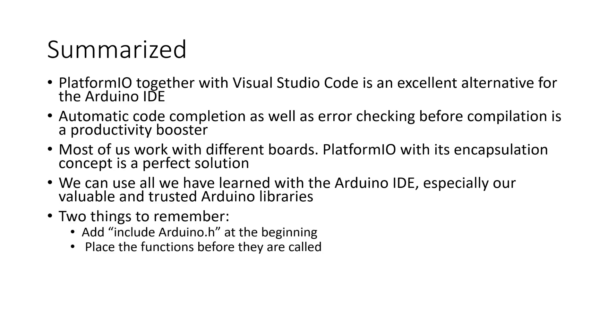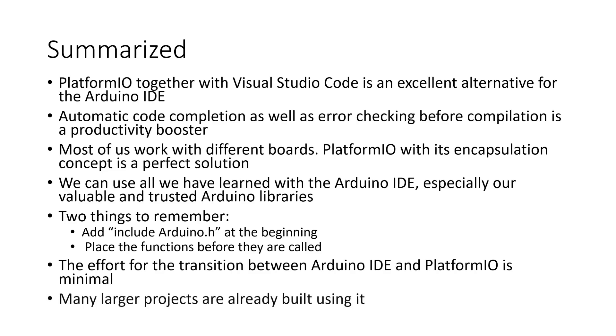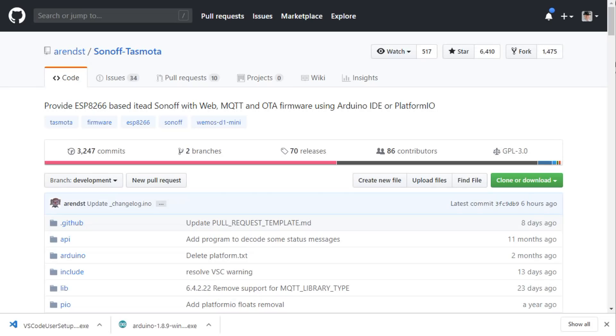The only two things we have to remember is to add include arduino.h at the beginning of all projects and to place the functions before they are called. Because a lot is streamlined now, the effort for the transition between Arduino IDE and PlatformIO is minimal. It is also an advantage to know PlatformIO, because many larger projects are already built using it. It is well possible that I too will start to deliver some of my projects in this way.